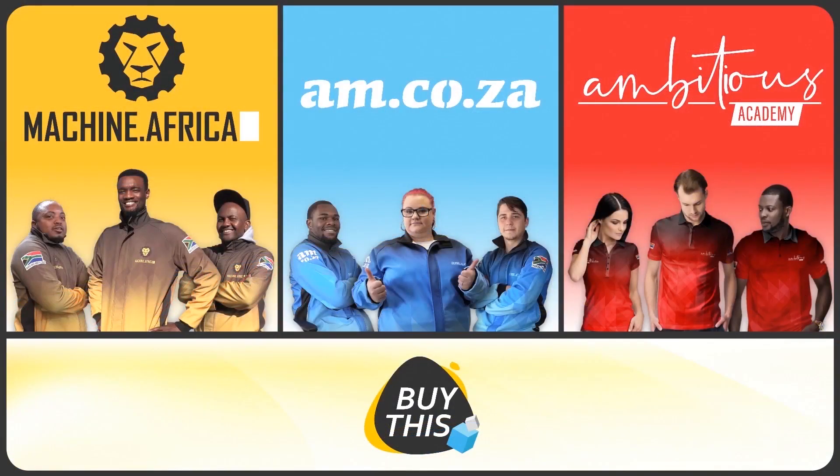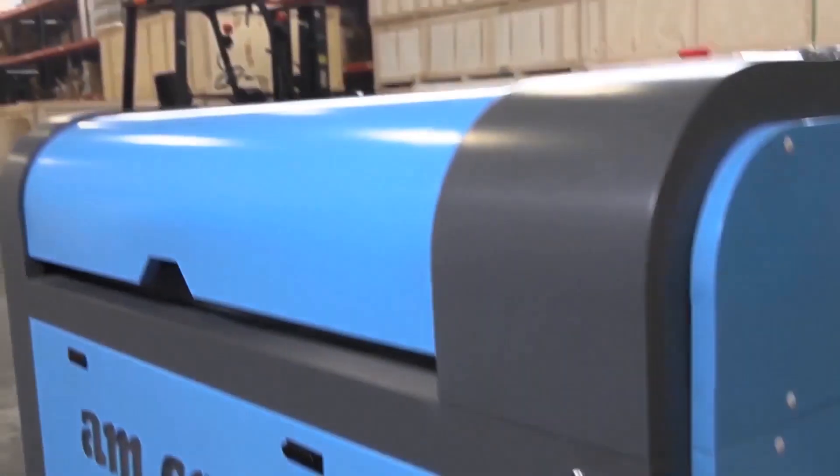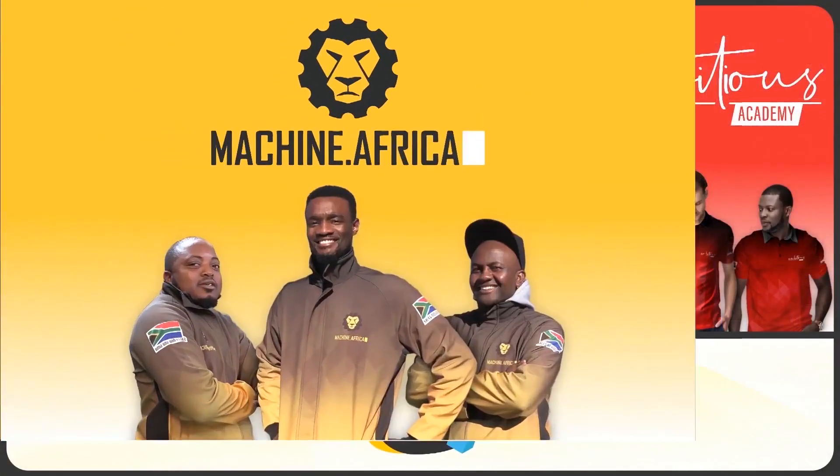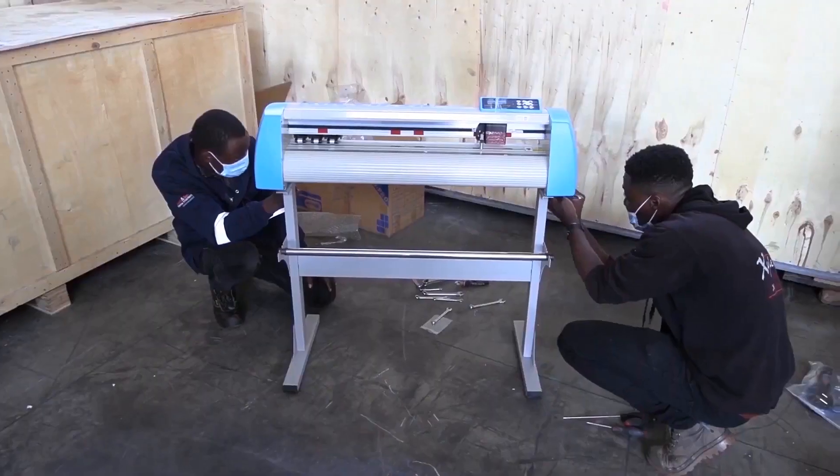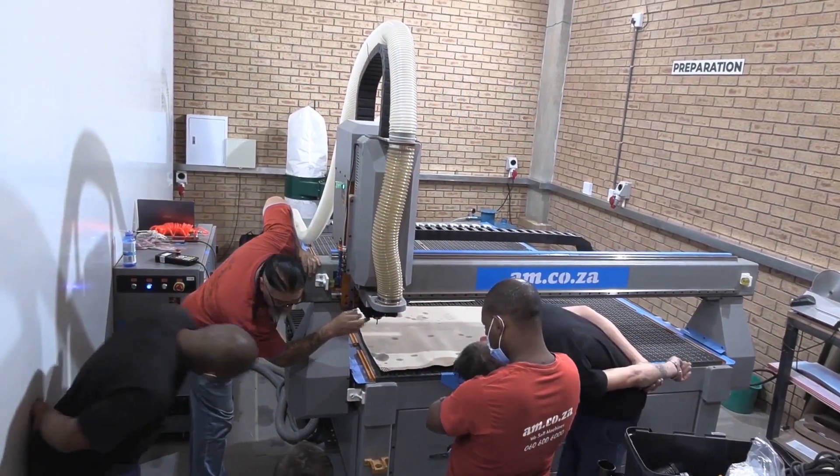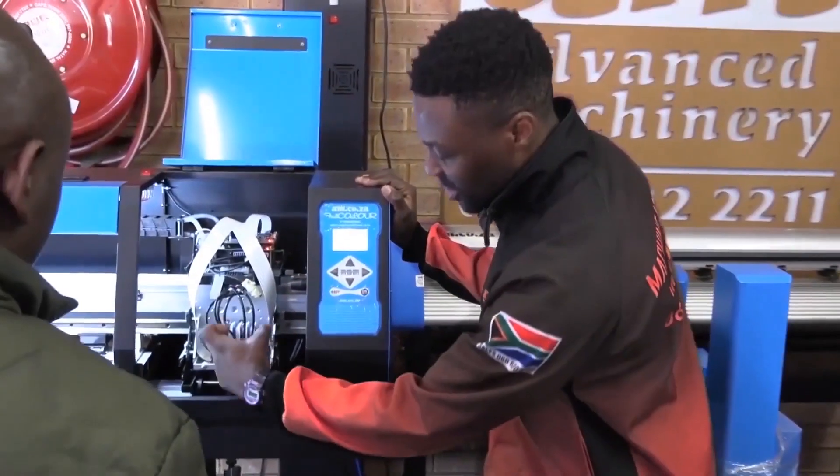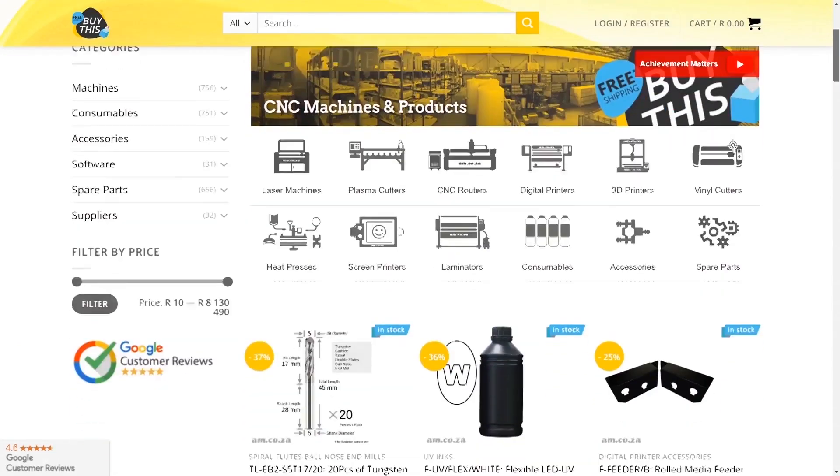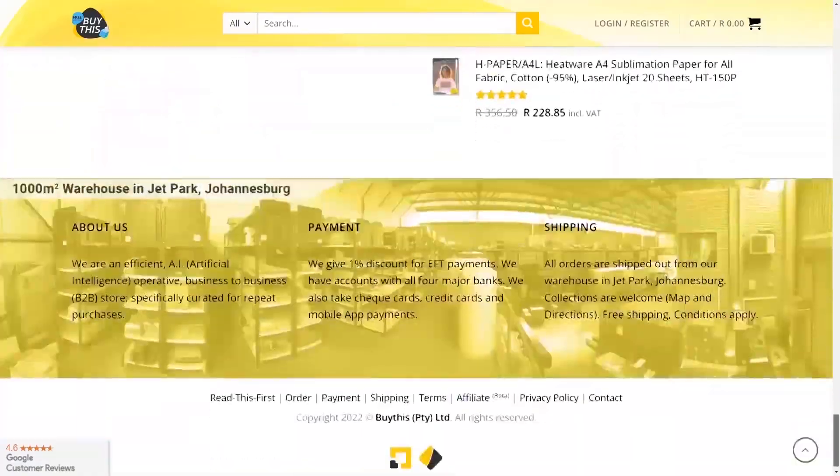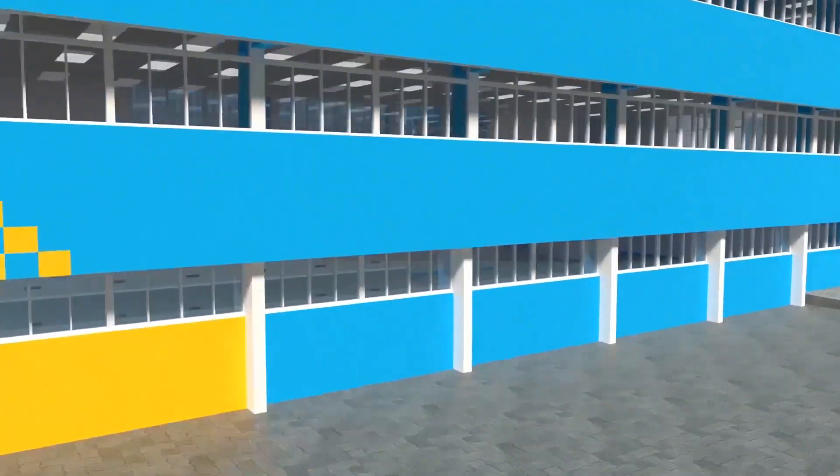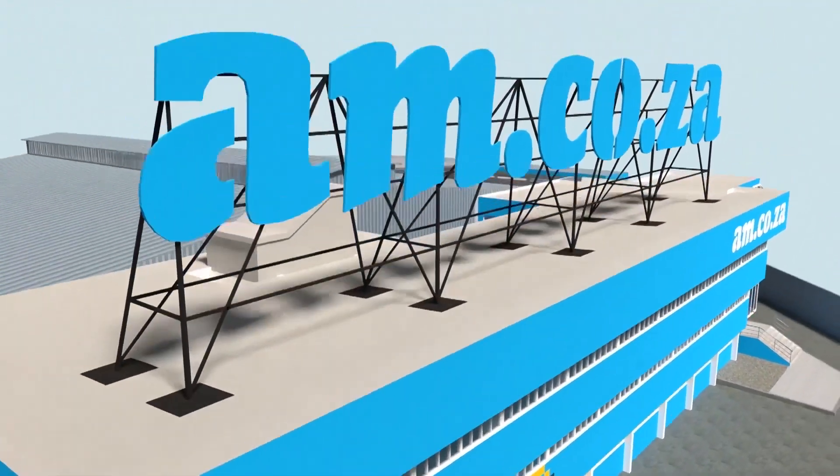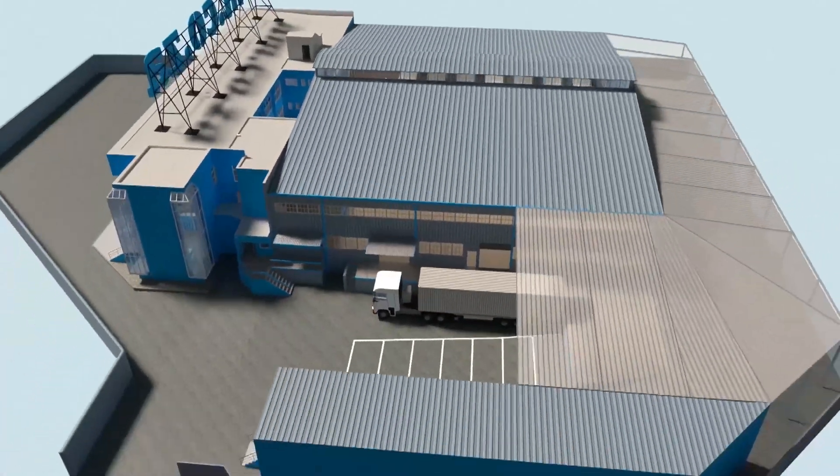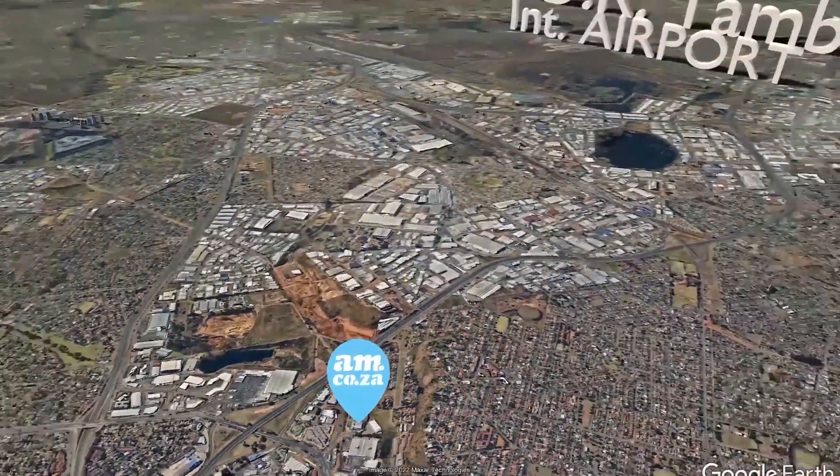Our group now comprises four businesses. AM.CO.ZA is our main business and supplies the machines, spare parts and consumables. Machine.Africa does the installations for our clients and handles on-site and back-to-base repairs. Ambitious Academy ensures that our clients achieve the very best levels of productivity by providing training and certification. And our automated AI-driven online store, Buy This, brings all products online and distributes countrywide. We invite you to be part of this exciting journey as we establish our new headquarters. Watch as the process unfolds and be part of the adventure to meet all of your machinery and productivity needs with this magnificent new facility.